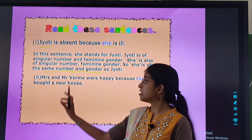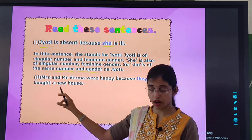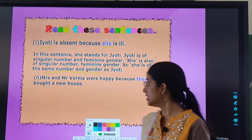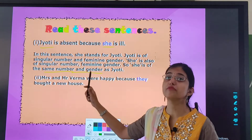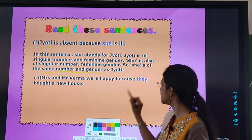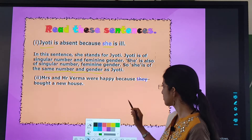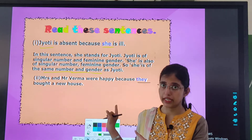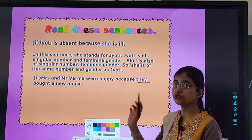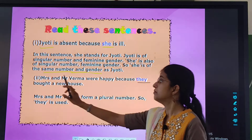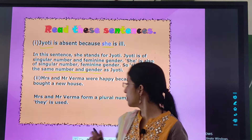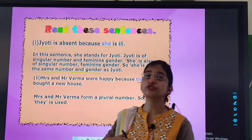Now read the second sentence: Mr., Mrs., and Mr. Verma were happy because they bought a new house. Here the pronoun is 'they.' Mr., Mrs., and Mr. Verma form plural number because we are talking about more than one person — so it is plural. 'They' is used, and 'they' is also plural in number. The number matches.